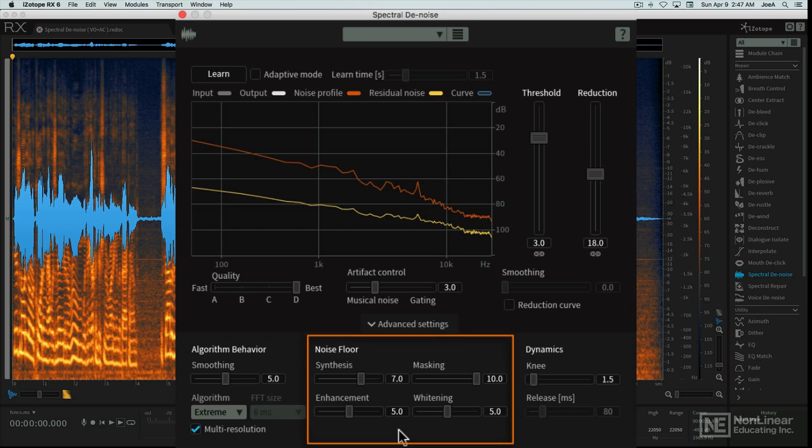Under Noise Floor, you have four controls that can subtly shape the sound of the processed audio, again reducing artifacts, especially subtle high frequency loss.